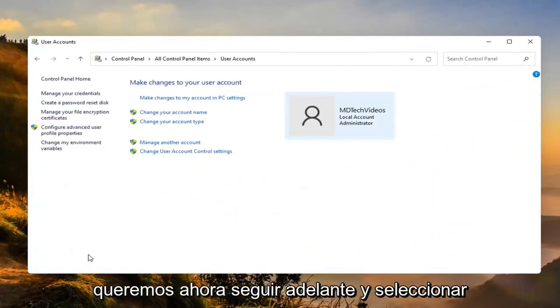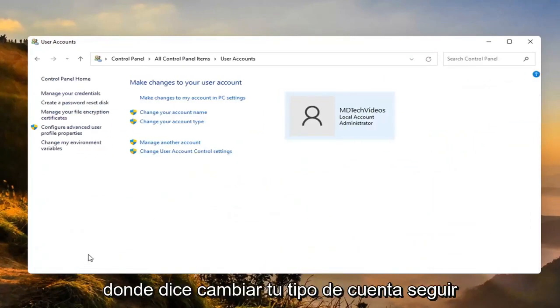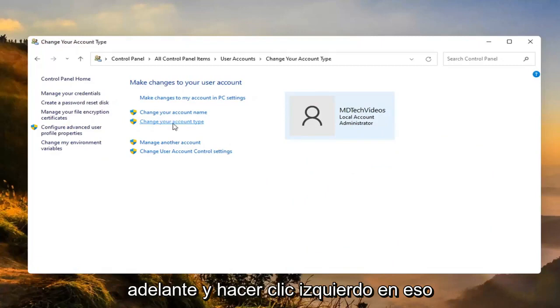We want to now go ahead and select where it says change your account type. Go ahead and left click on that.